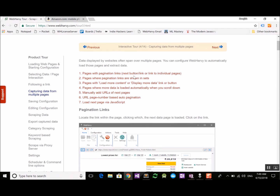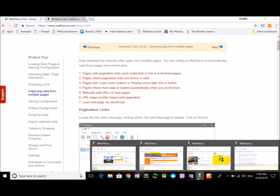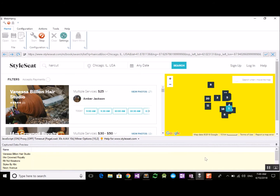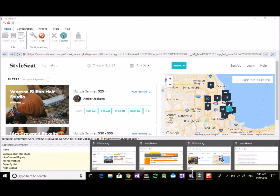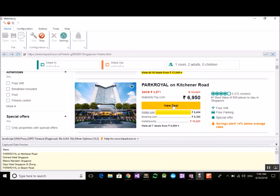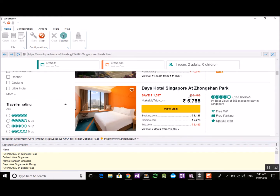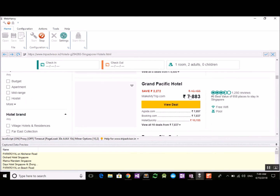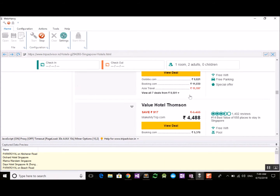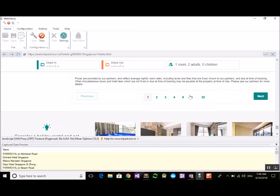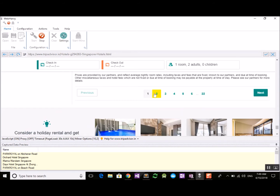Let's deal with each one of these cases through examples. The first example is the very normal case of pagination employed by most websites. The example website is TripAdvisor, and I'm already in configuration mode. I have selected the hotel names, and if I scroll down to the bottom of the page you can see that there are links to more pages of listings and also a next page button.